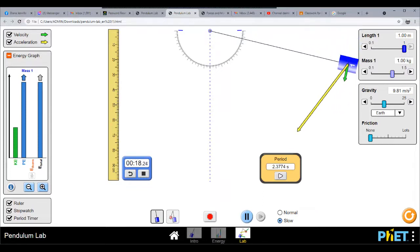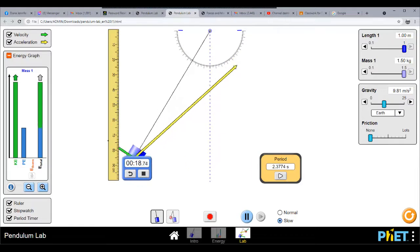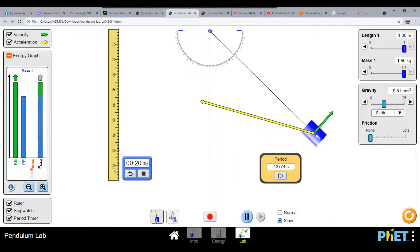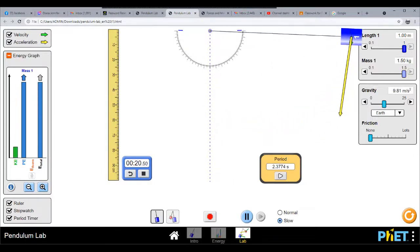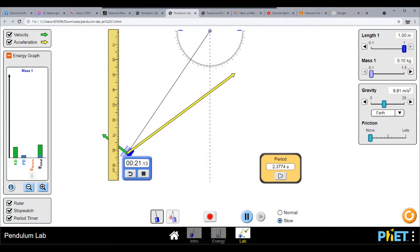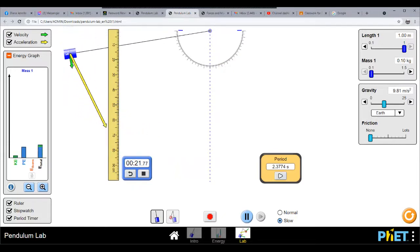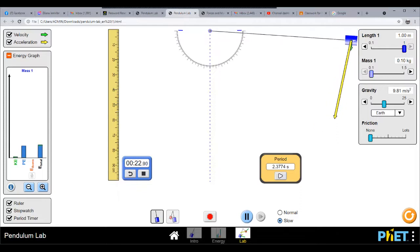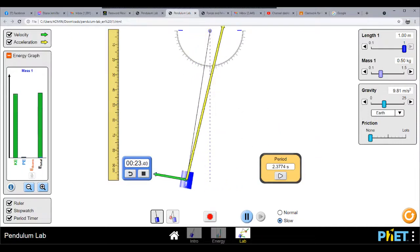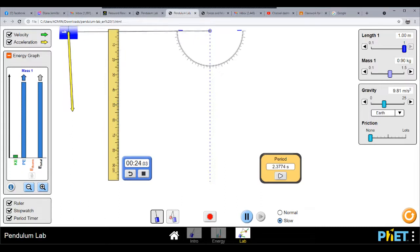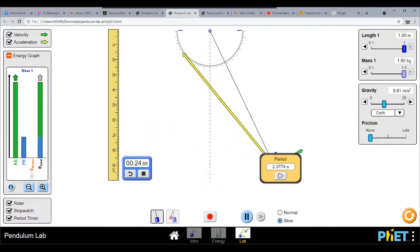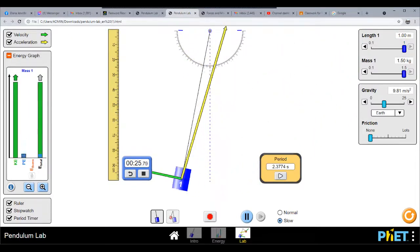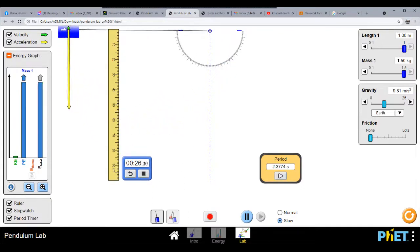What happens now if we increase the mass to 1.5 kilogram? You would notice a slight change in the velocity, acceleration, and kinetic energy. If we decrease the mass, the kinetic energy and potential energy also decrease. So mass has a lot to do with kinetic and potential energy. Increasing the mass to 1.5 kilogram makes the kinetic energy, potential energy, and total energy increase as well.